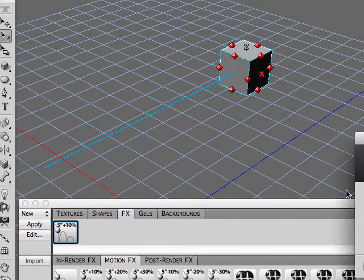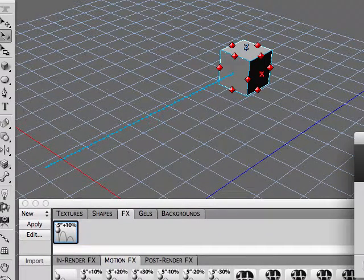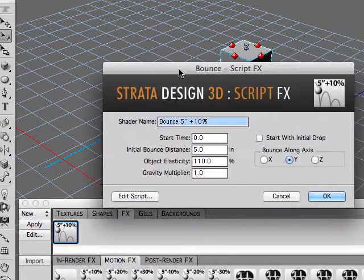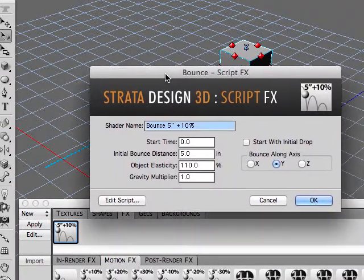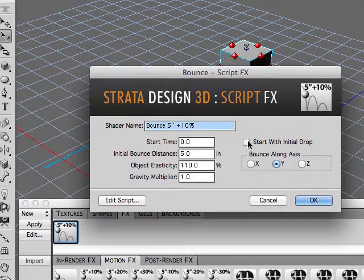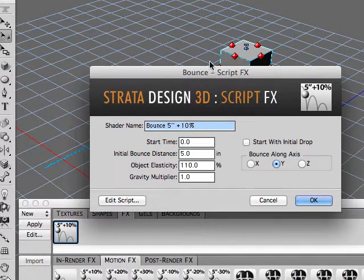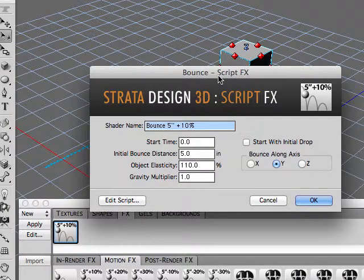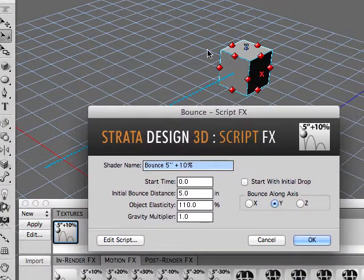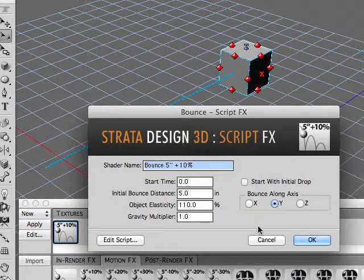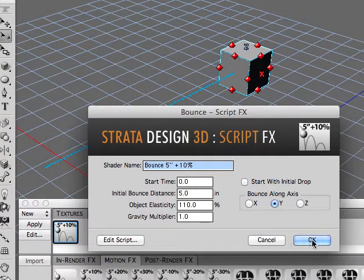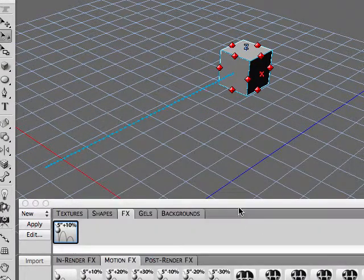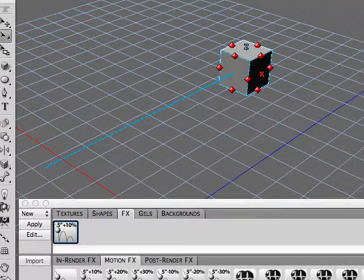And what this is is a pretty cool little script that basically animates the bounciness, like a little bouncy ball type effect.